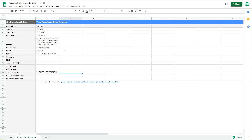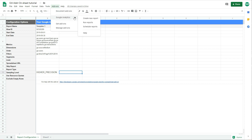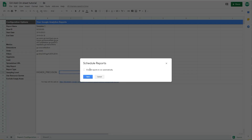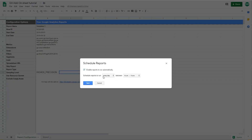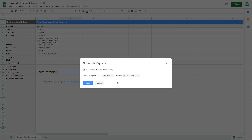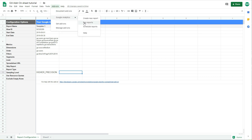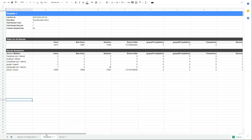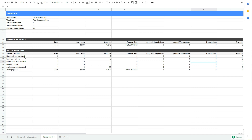Once you've configured the settings, go to Run Report, or you can schedule the report to run automatically. Just enable scheduling and you can select every day, every hour, every week, or every month, and choose specific hours. This way your report will update automatically. After you run the report, a new tab is created and you'll see the data there — for example, Source/Medium, users, and all the other metrics you selected. You can then create dashboards and visualizations using this data in the spreadsheet.